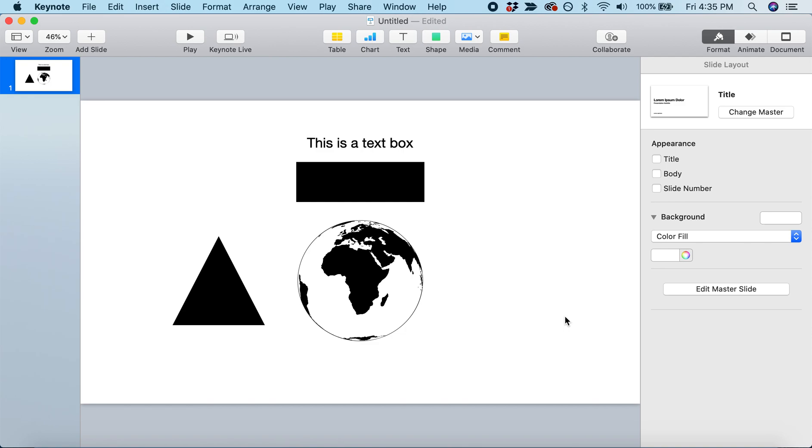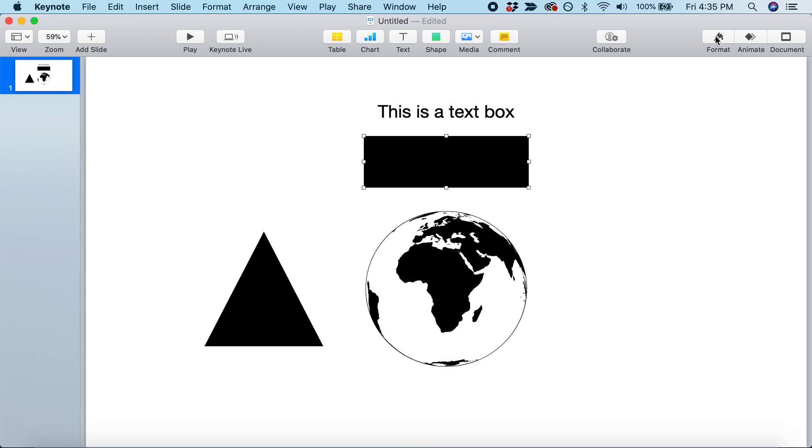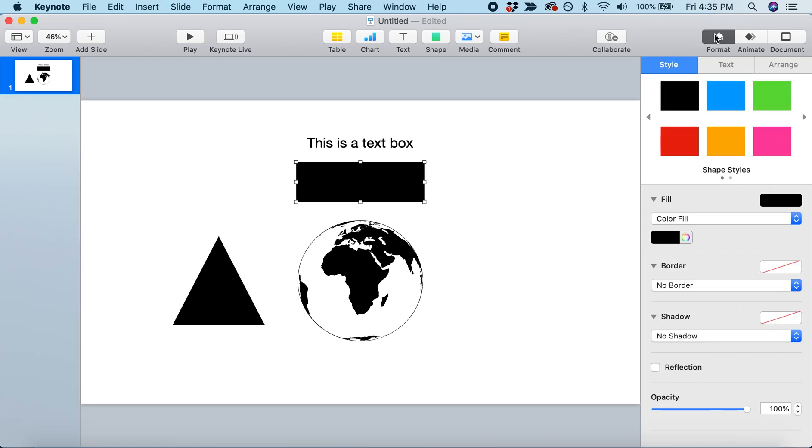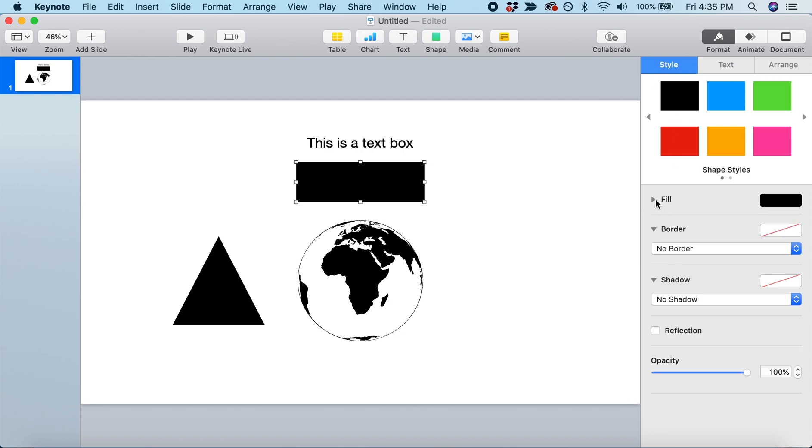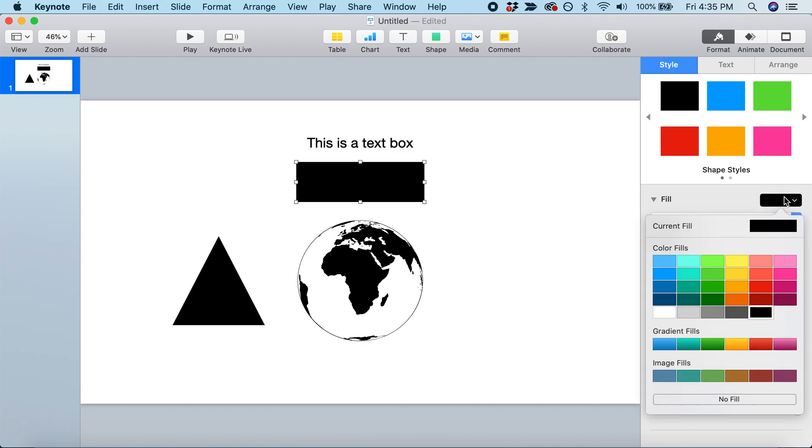The next thing we want to do is change the colors and appearance of these objects. Start by clicking on the rectangle, and make sure you're in the top right corner under Format. In the Style tab, we'll start in the section titled Fill. Make sure you have a color fill, so the shape is filled with a color. Let's click on this and change it to green.